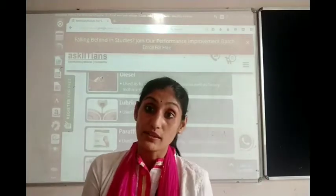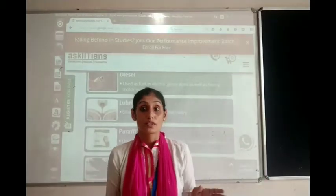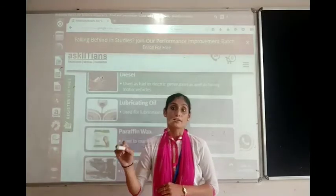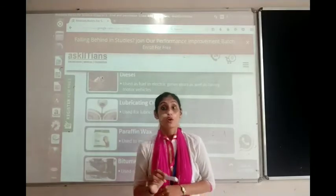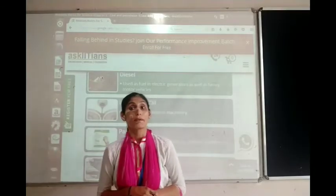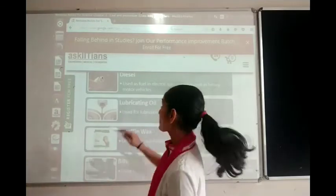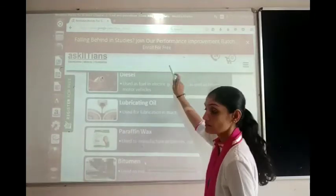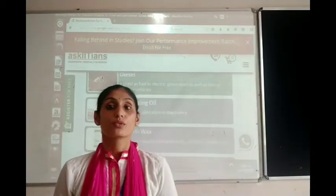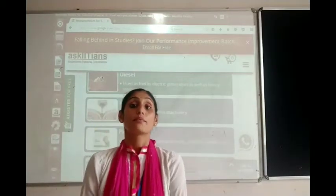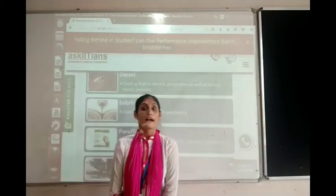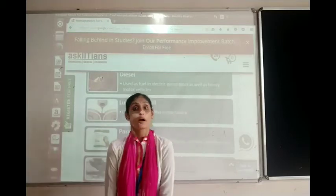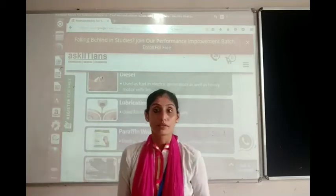By what process can we separate all these components from petroleum? The answer is petroleum refining. The process of separating all the components from one another is known as refining of petroleum, and it is carried out in a petroleum refinery.